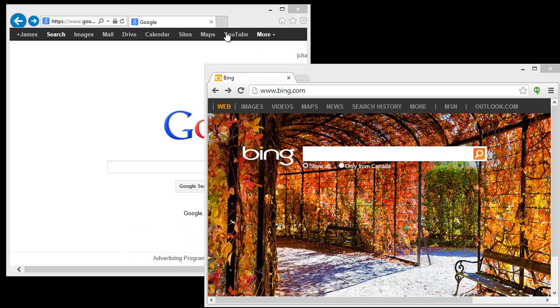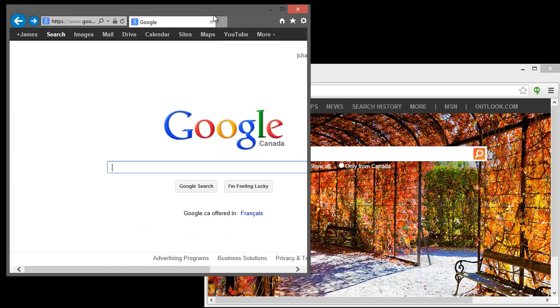We've got two browsers open here just to set up and to kind of make it look like there's actually two sessions going on.